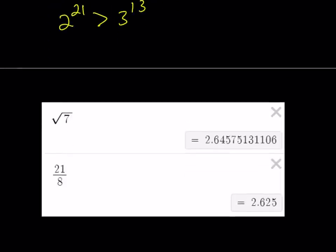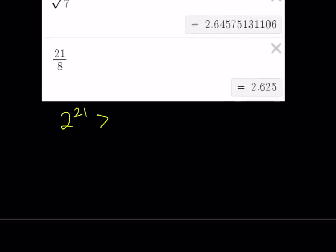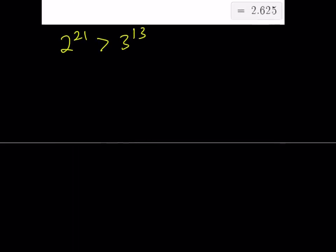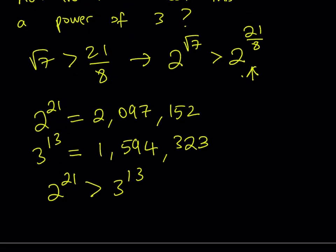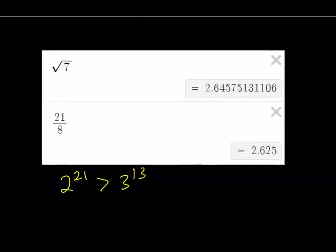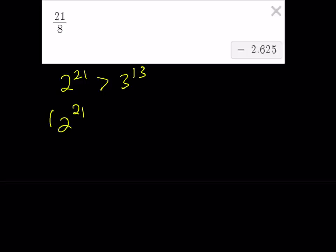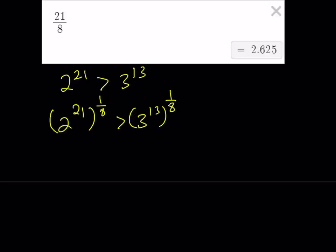Now that we have 2 to the power 21 is greater than 3 to the power 13, we can divide the exponents by 8 — that is, raise both sides to the power 1 eighth. Both sides are positive, so this is allowed. Taking the 8th root of both sides gives us 2 to the power 21 eighths is greater than 3 to the power 13 eighths.